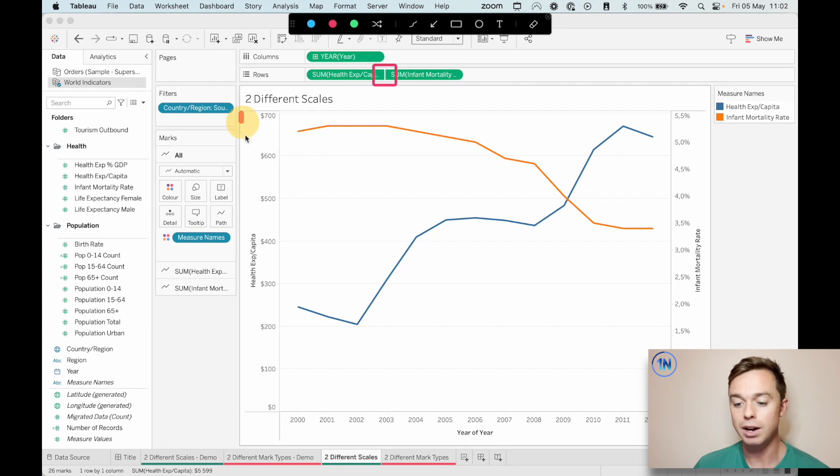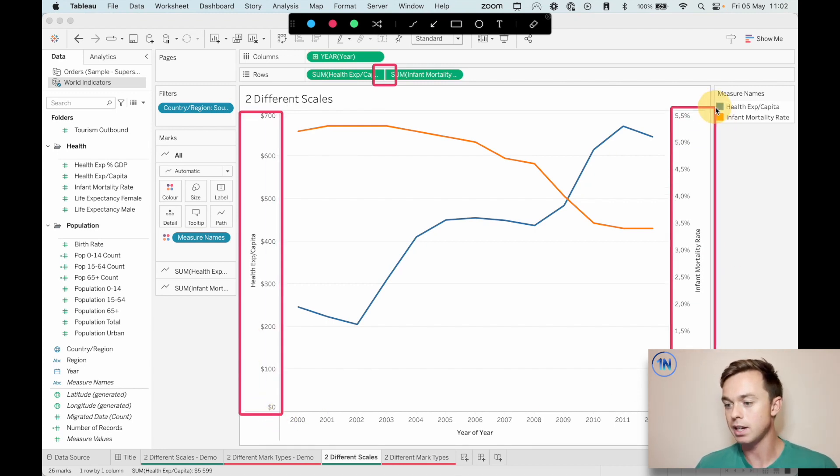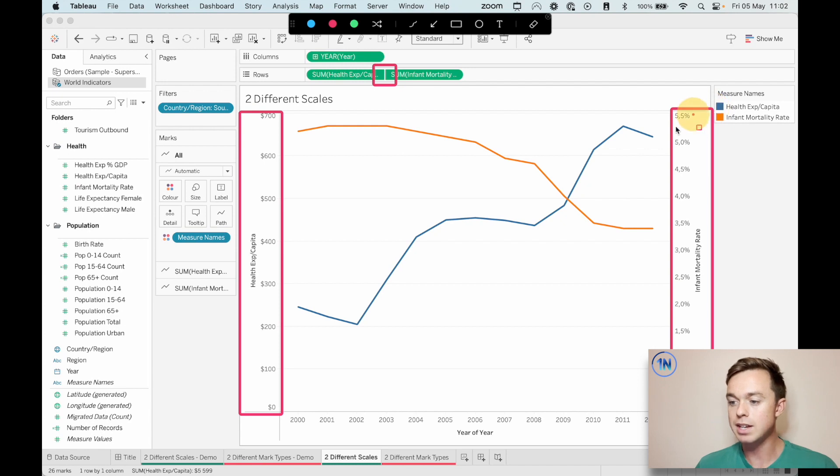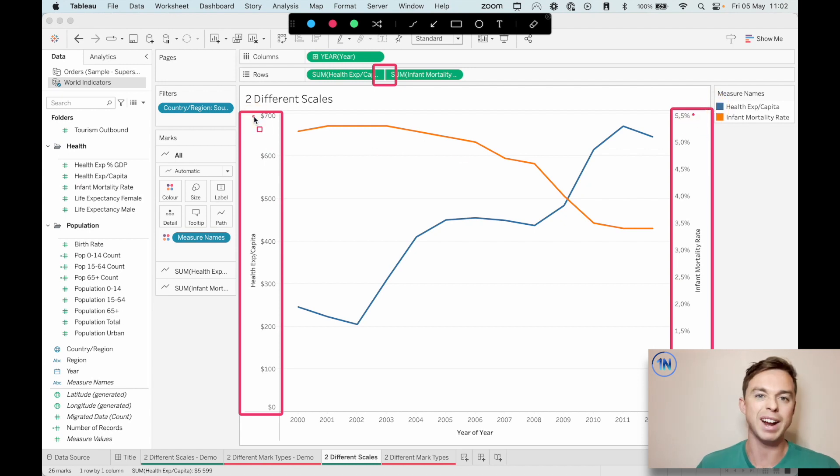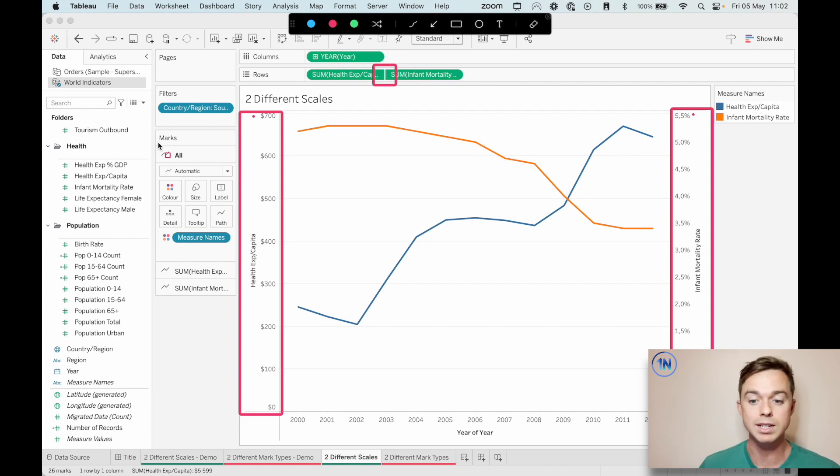The second thing is we do have our two axes. So there's health expenditure per capita. Here's infant mortality rate. And you can see they kind of run to different values, $700, 5.5%. That's cool. We'll take a look at that in some more detail now.